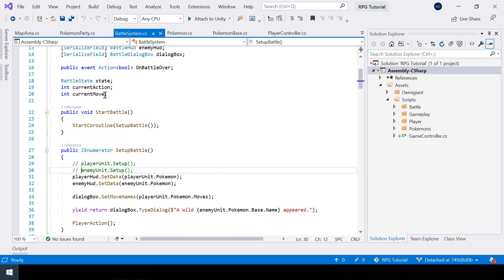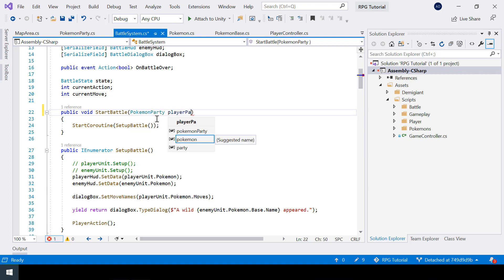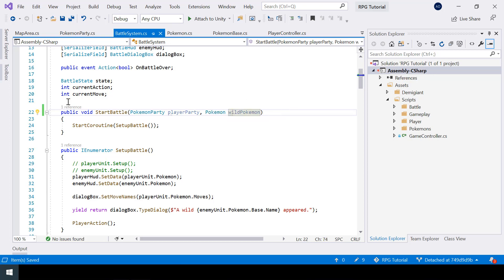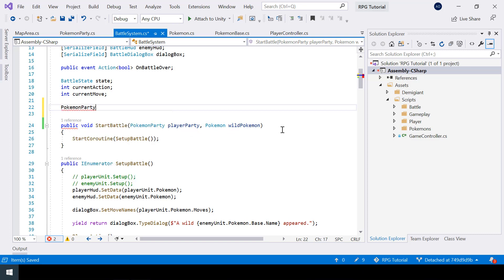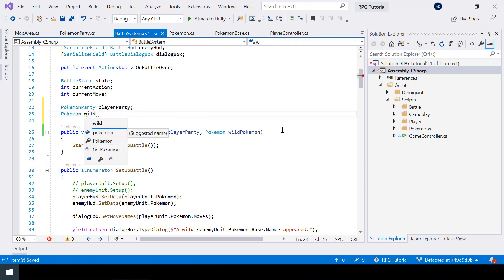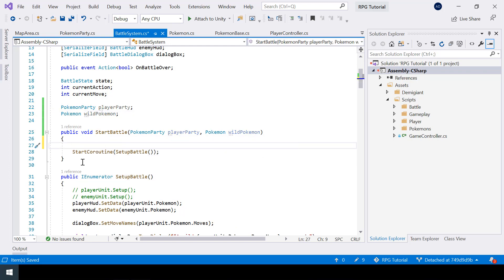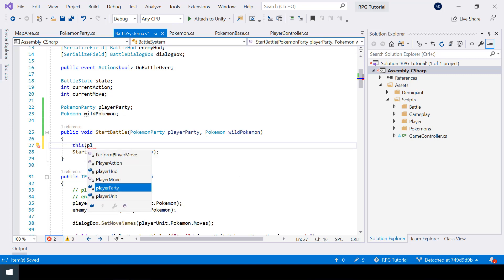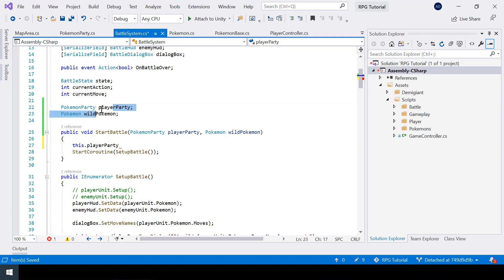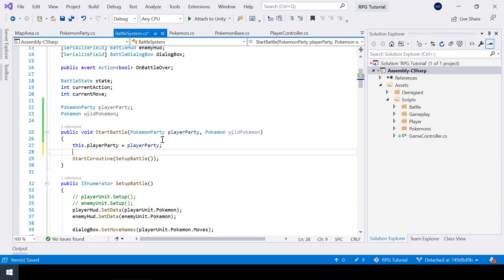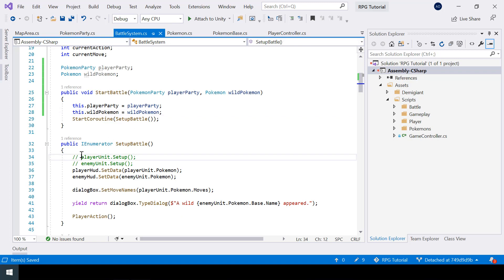Now in the battle system we need to pass the player party and a wild pokemon while calling the StartBattle function. Let's create a parameter for the player party and one for the wild pokemon, store them in private variables, and assign the parameters using the 'this' keyword since the parameter names and variable names are the same. Now since we have the player and wild pokemon, we can pass them into the setup function of the battle unit — passing the wild pokemon to the enemy unit's setup function.